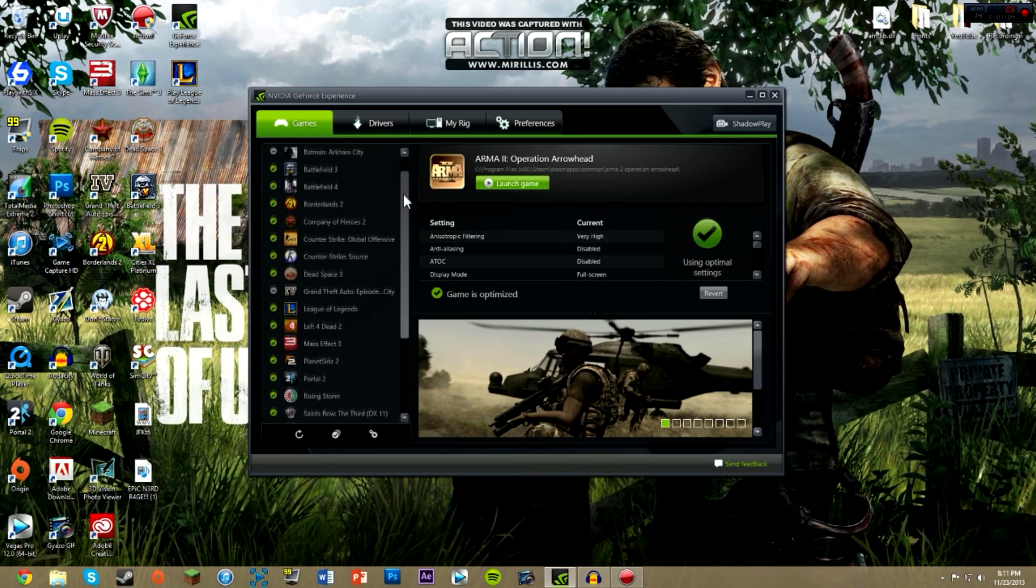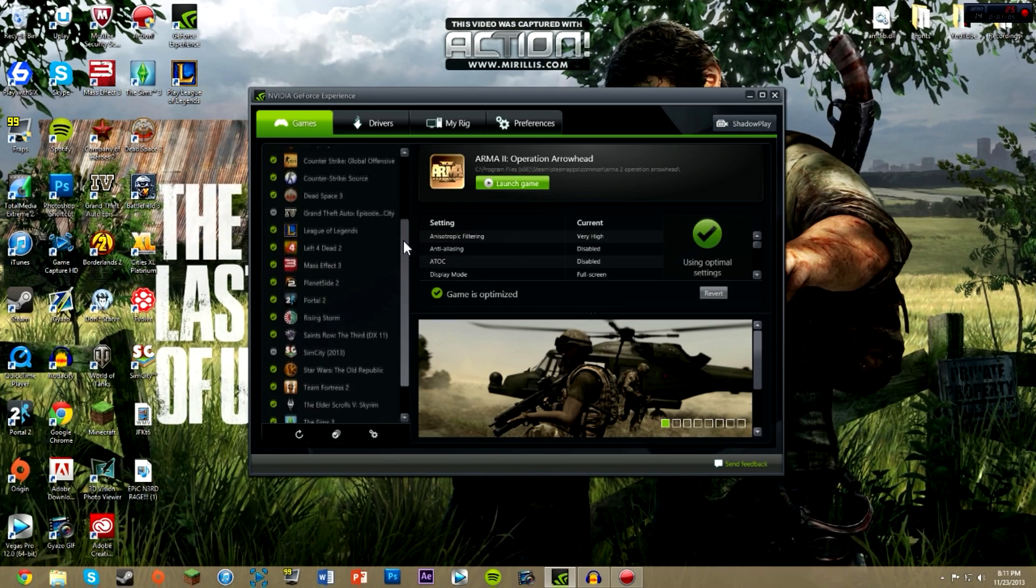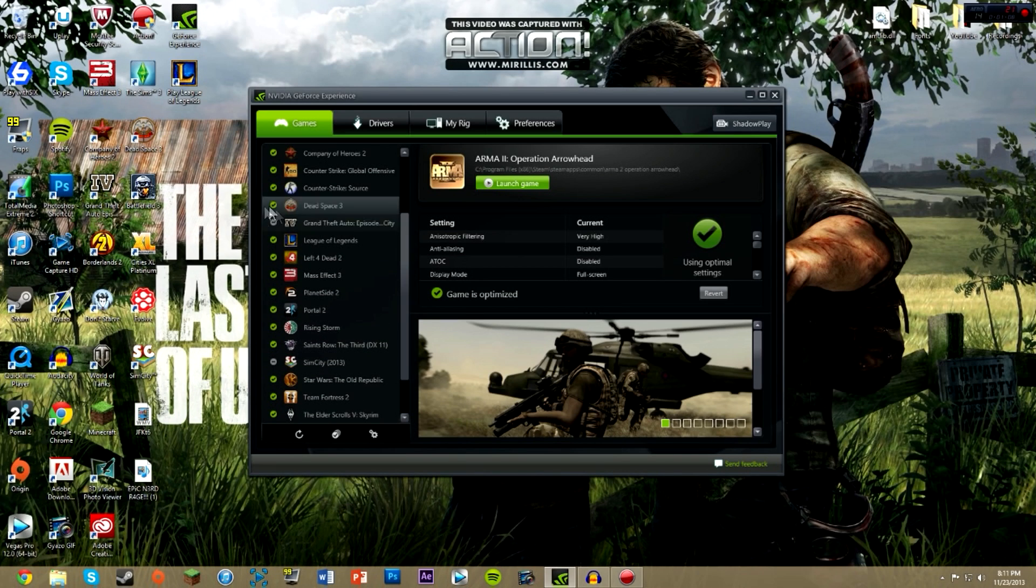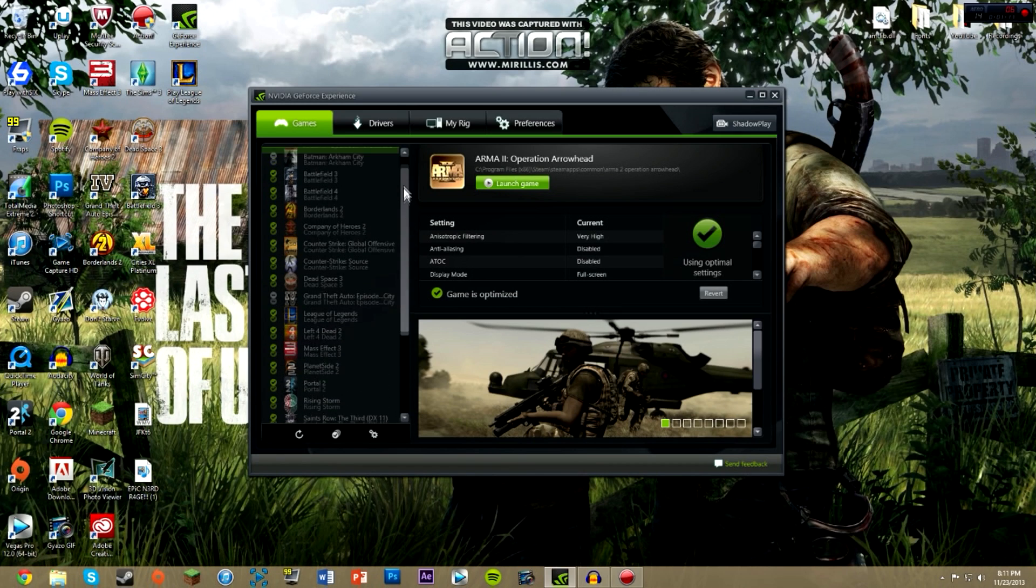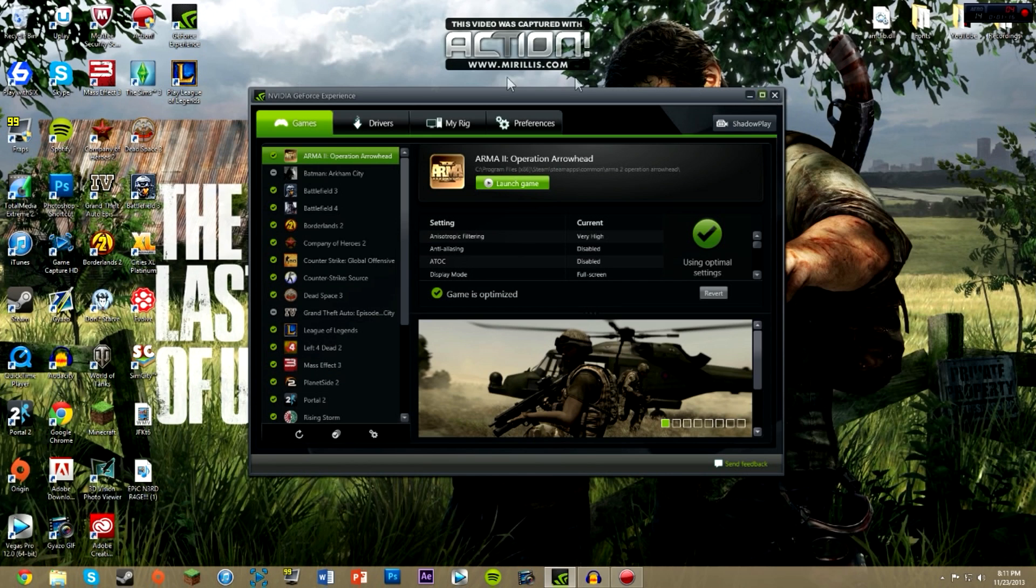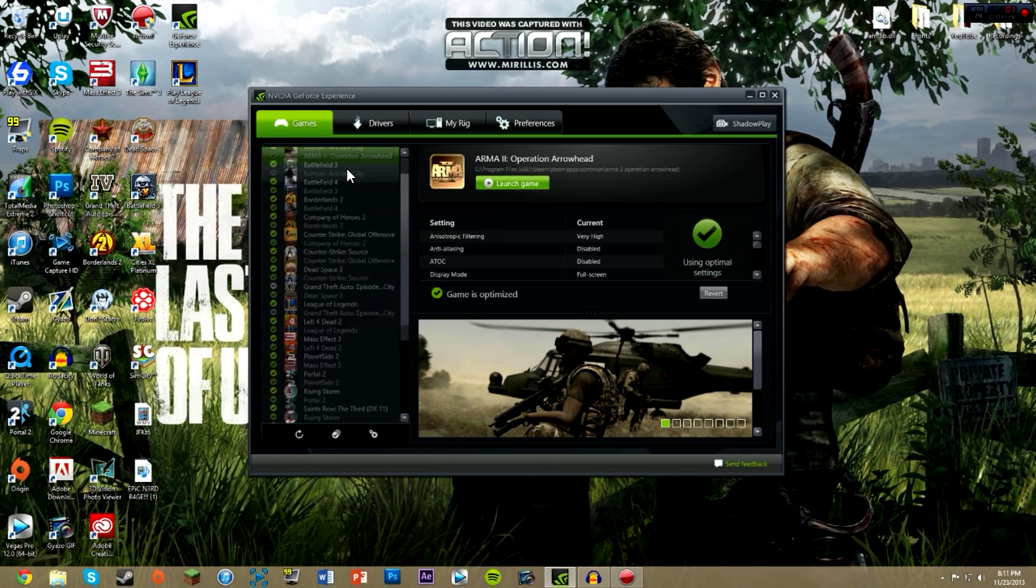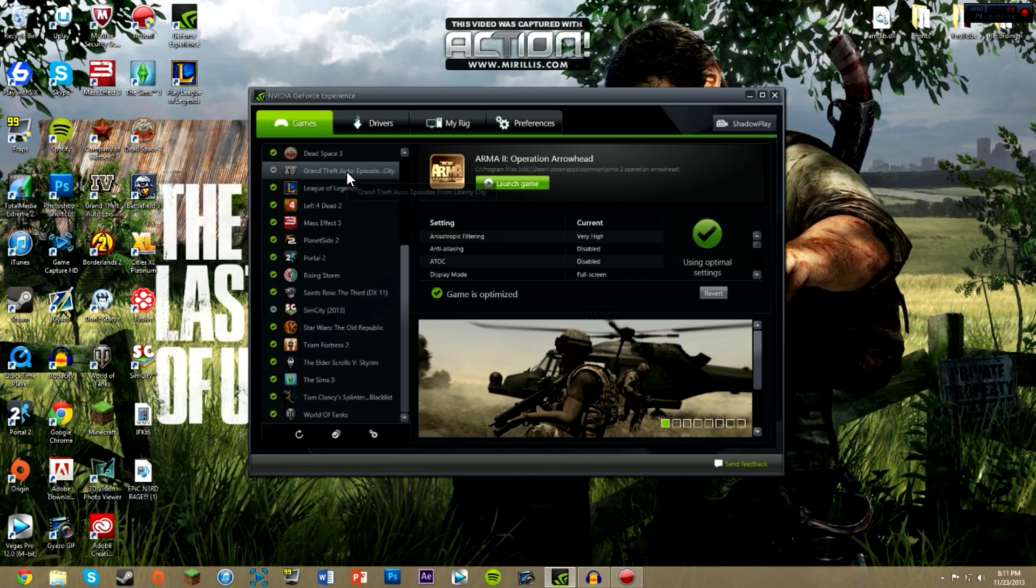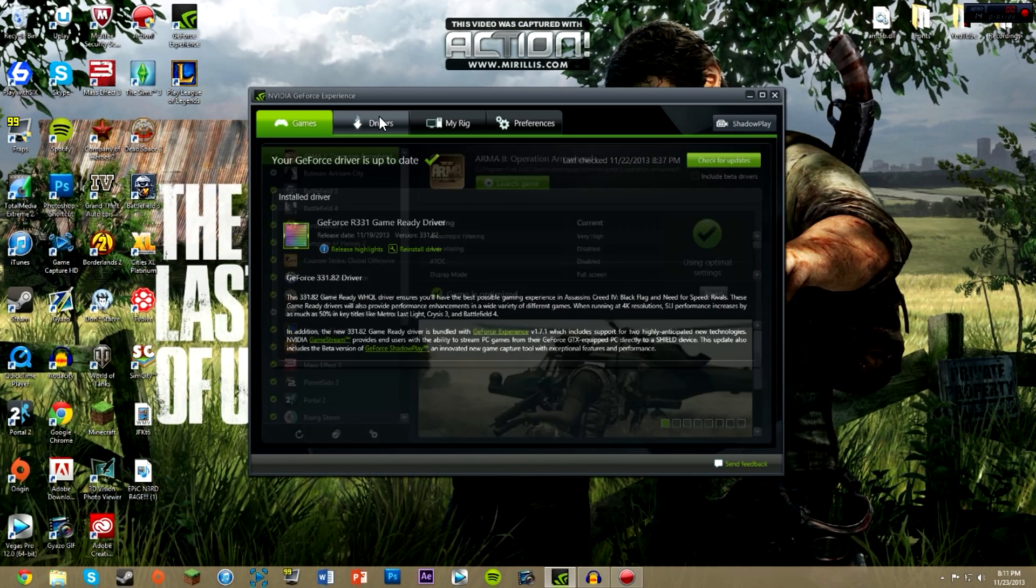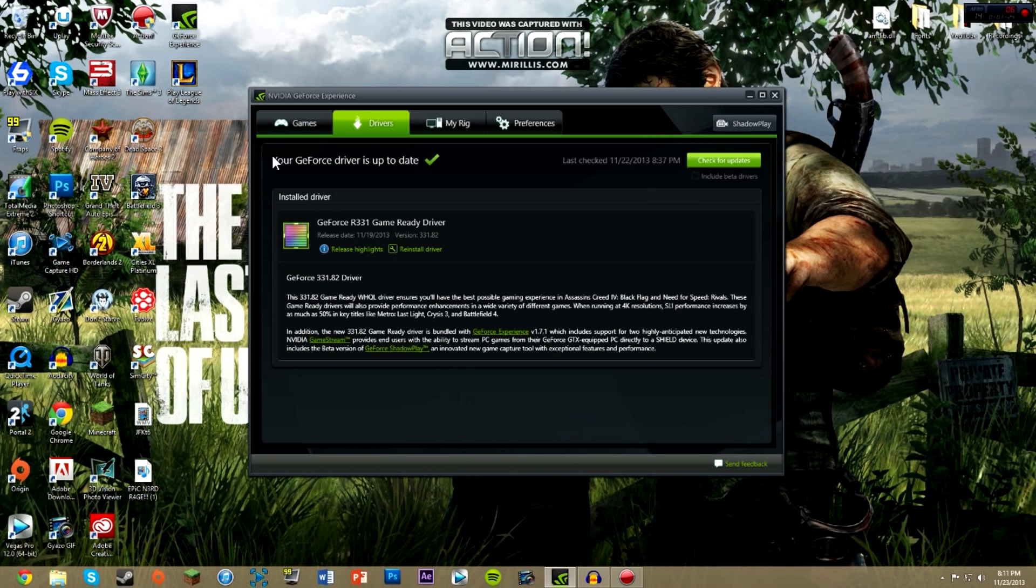I'll explain what these green arrows mean and the gray minuses in a second, but I just want to go over the overall layout of the software here. These are your games, everything that GeForce Experience supports. Next is the drivers that it automatically checks right here, including the beta drivers. I don't have that checked